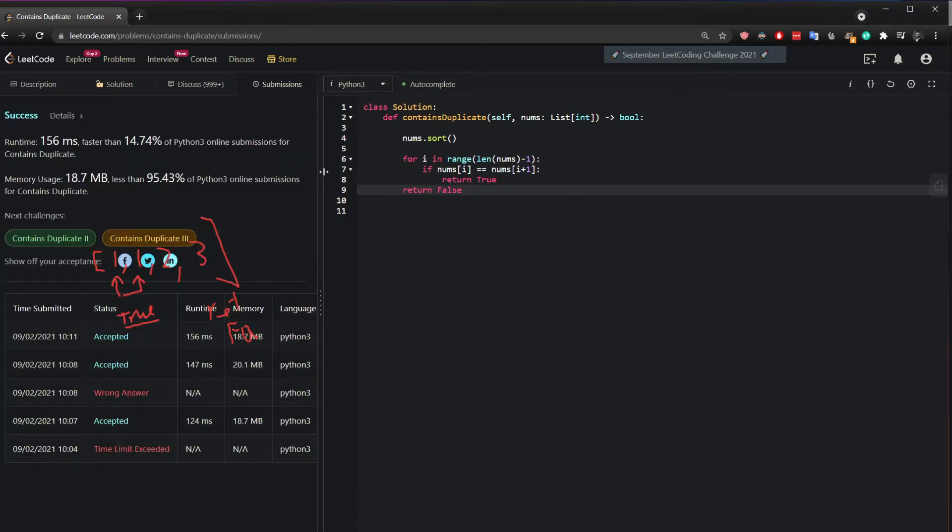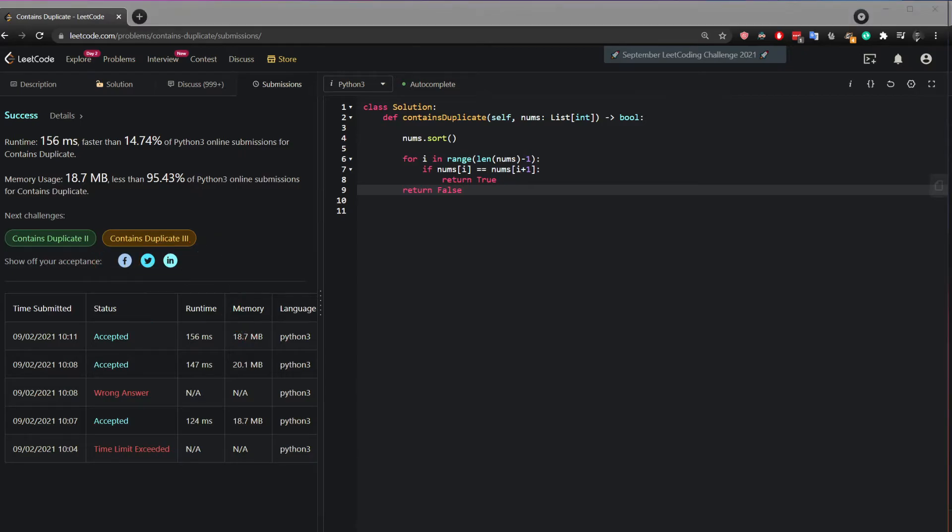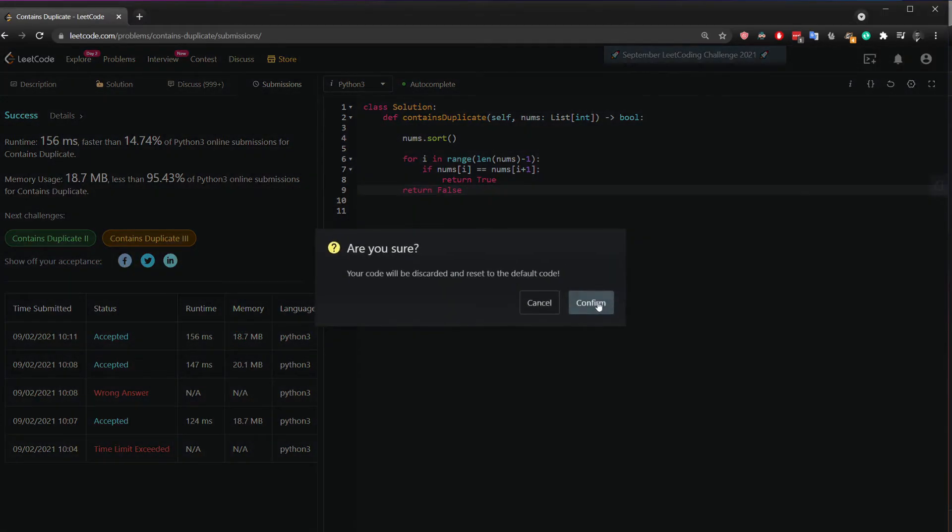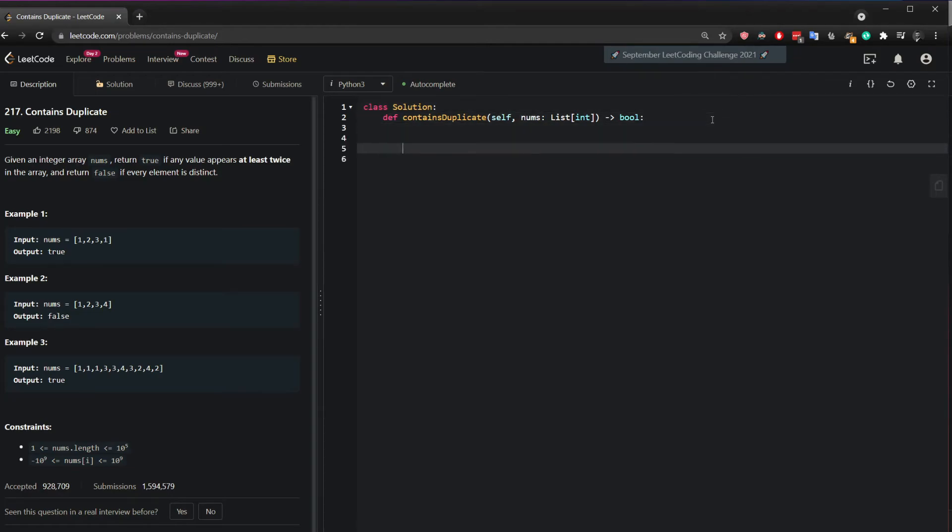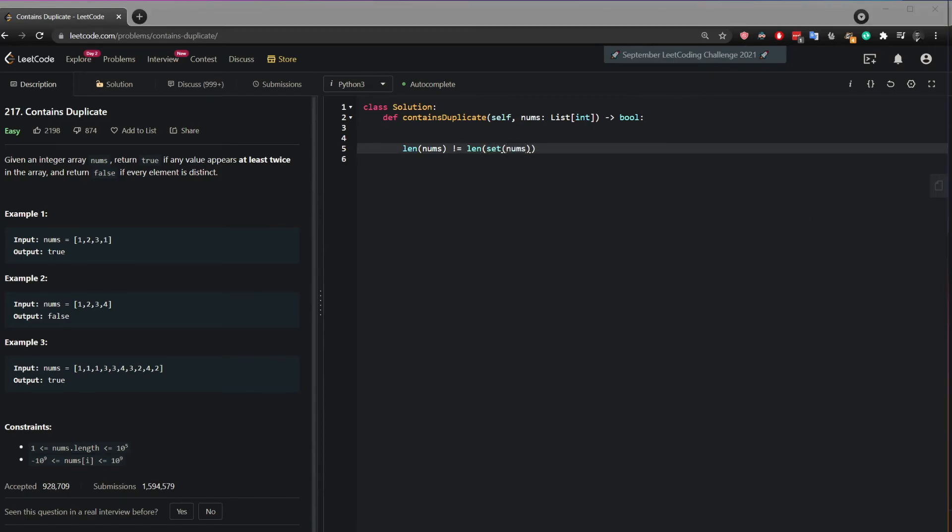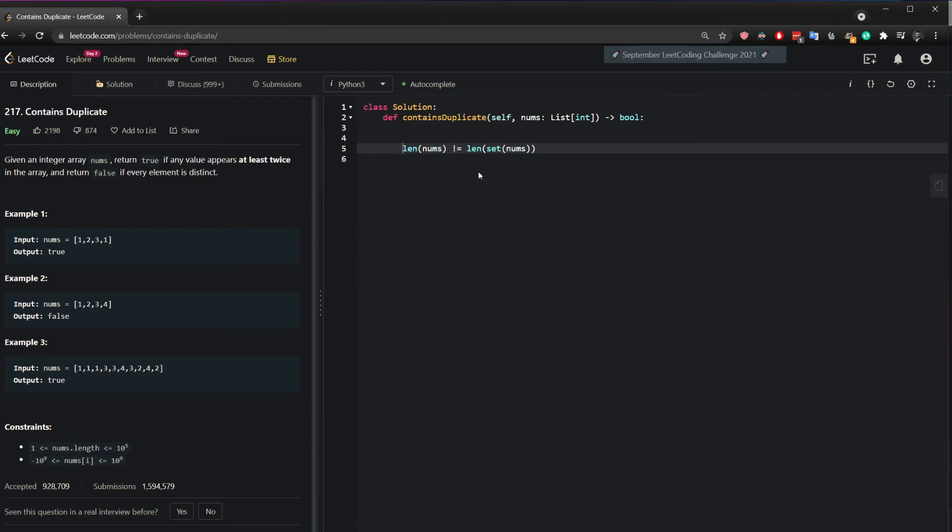So this is one way to solve it. Another way to solve this is by looking at the length of nums. If the length of nums does not equal the unique length then this will return true which means there are duplicate numbers.